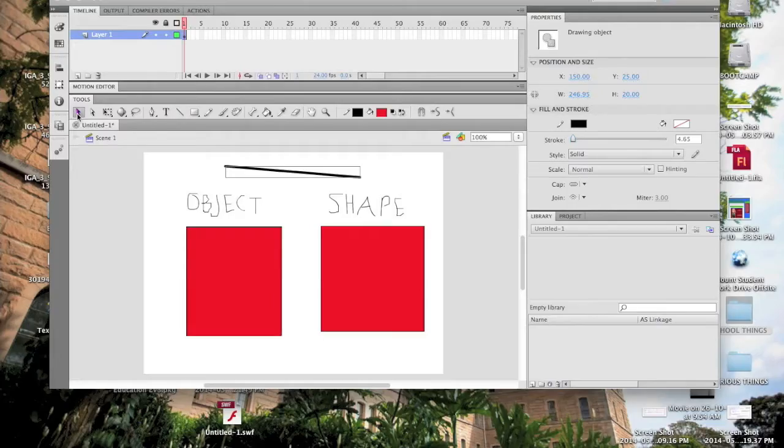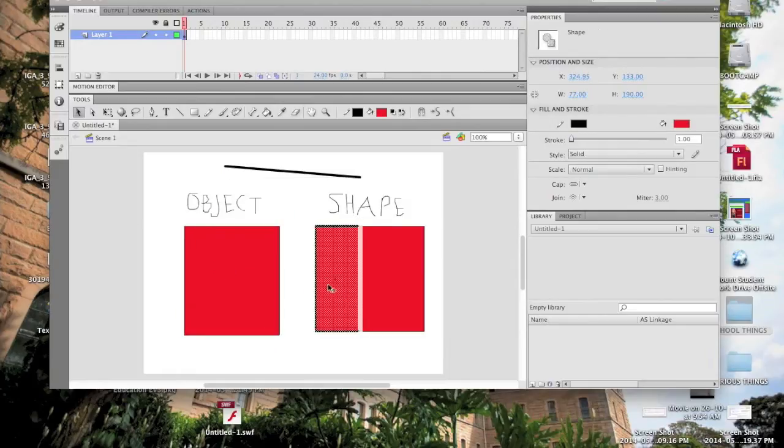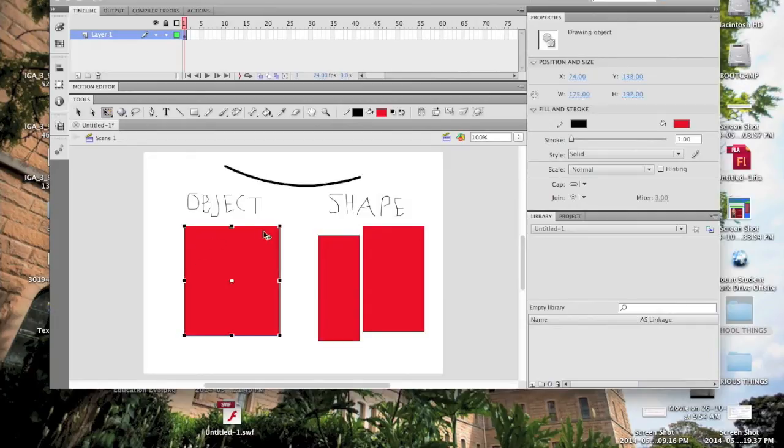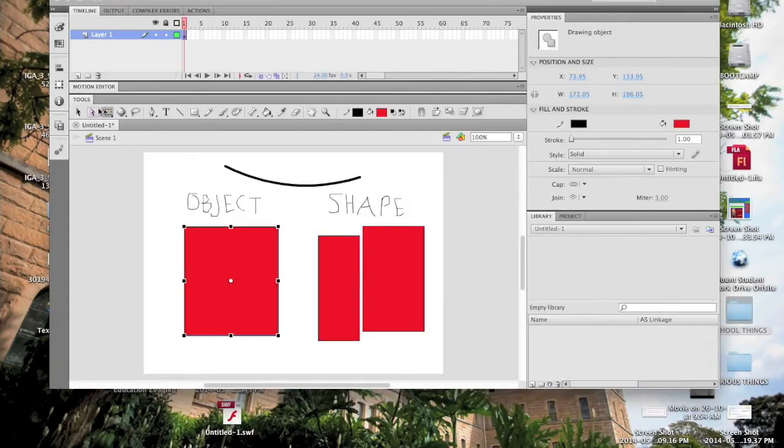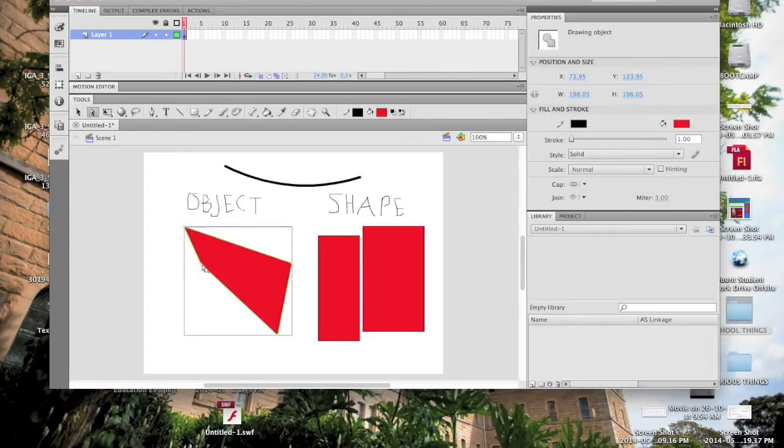The selection tool lets you select objects easily, and edit shapes easily, as well as make straight lines curvy. The transform tool lets you reshape and resize objects, and the sub selection tool lets you move the corners of an object around to make any shape you want.